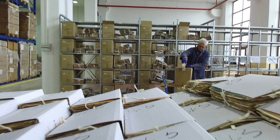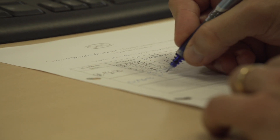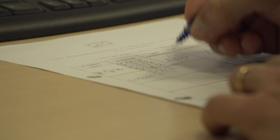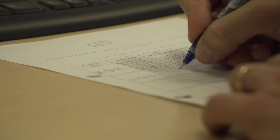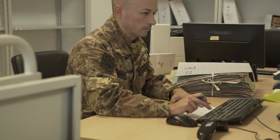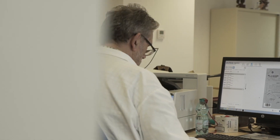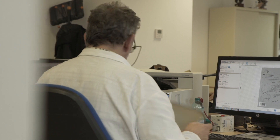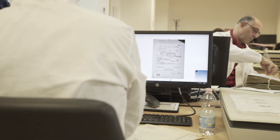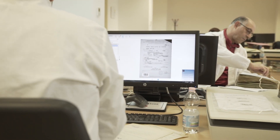Sul faldone, prima di rientrare nel magazzino, viene fatto un ulteriore controllo, che è il campionamento. Vengono presi cinque fascicoli e vengono controllati dall'operatore. Qualora nei cinque fascicoli estratti due risultano sbagliati, il lotto del faldone viene rifiutato e viene riscansionato nuovamente. Questo controllo è necessario per permetterci di controllare l'efficienza del ciclo produttivo.